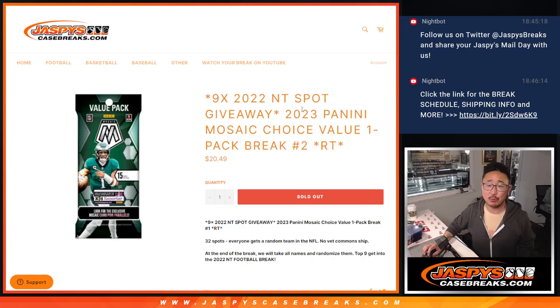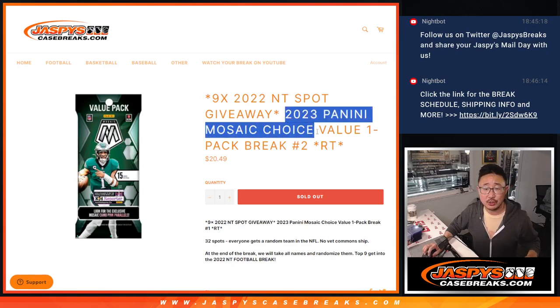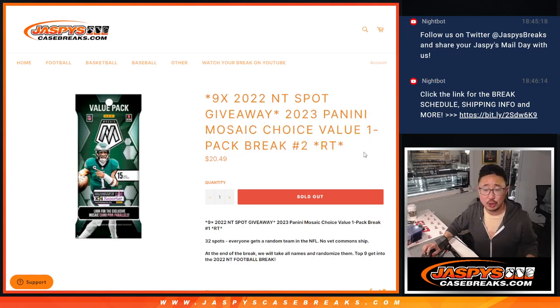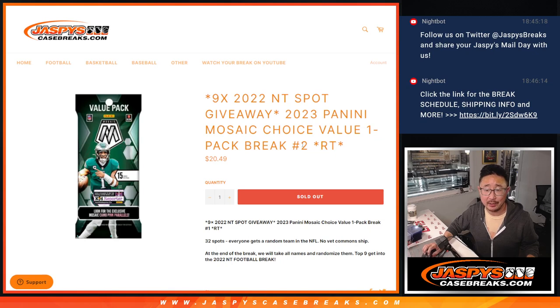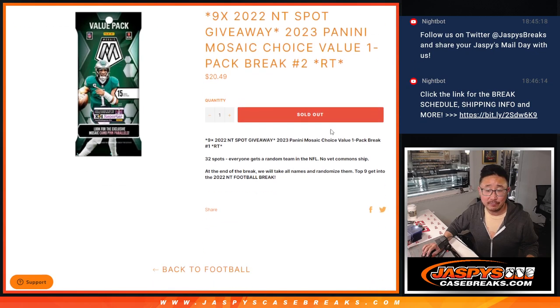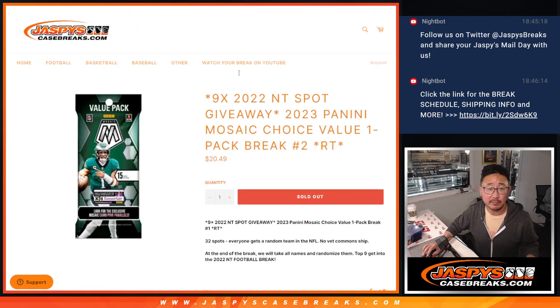Hi everyone, Joe for JaspiesCaseBreaks.com coming at you with a Mosaic Choice Football Value Pack break. Random team number two with nine of those 2022 NT football spots being given away.